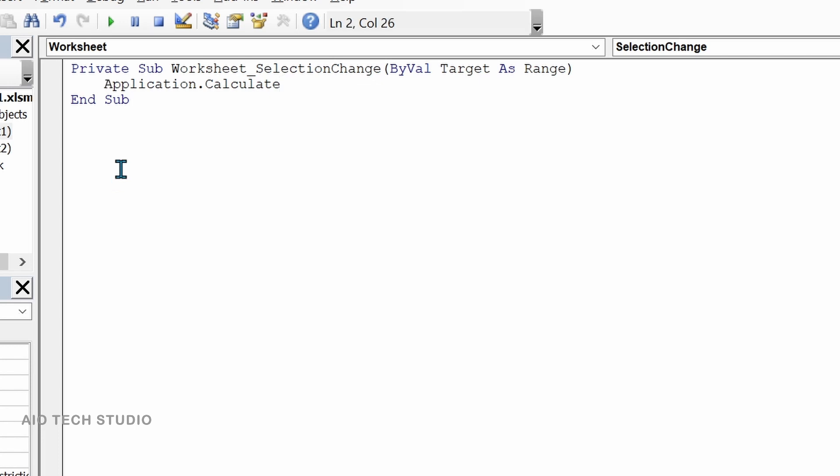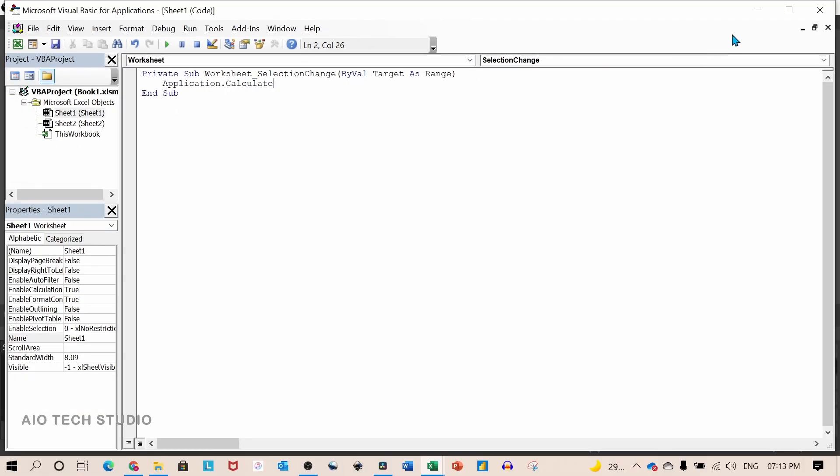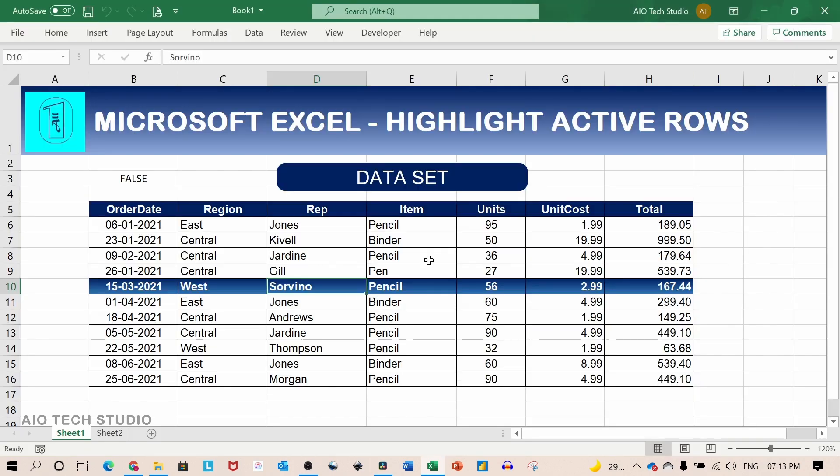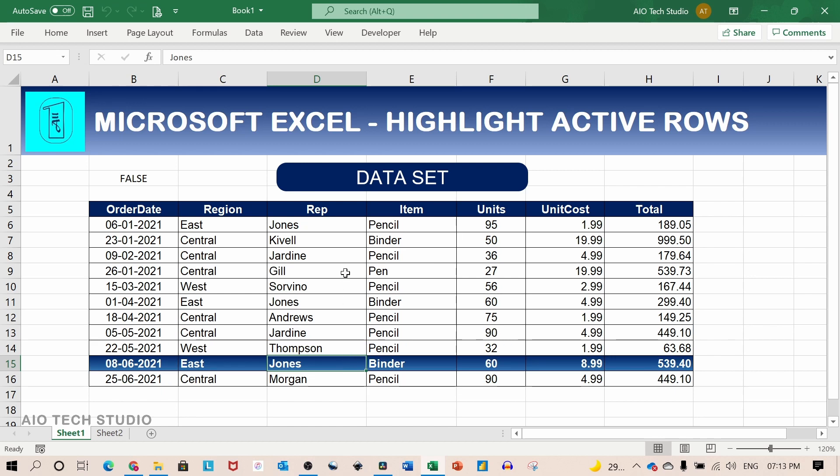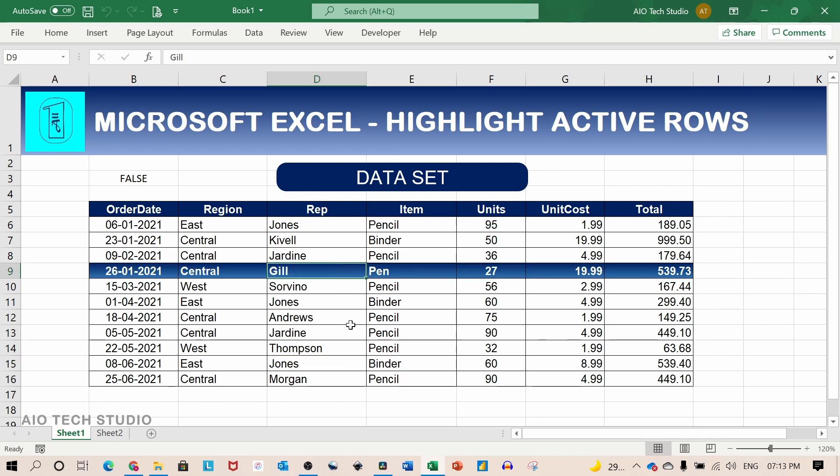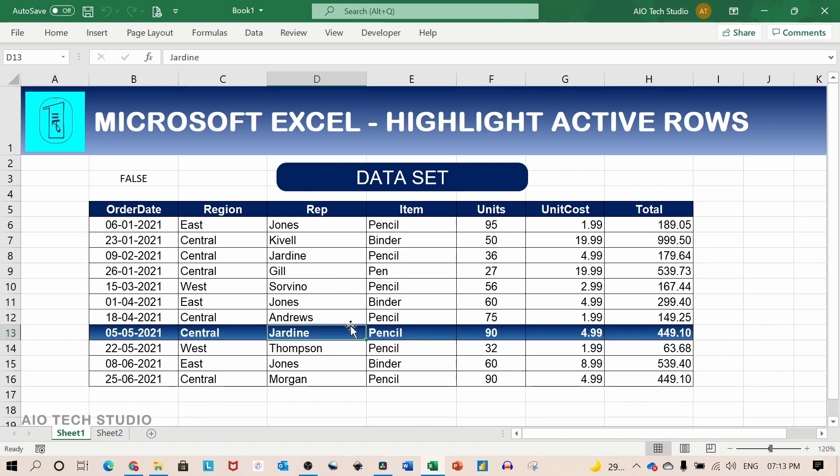This sub procedure will run when there is a selection change of the cell. We will exit the visual basic editor and go back to our sheet. Let's test it now. So whenever there is a selection change the row gets highlighted.